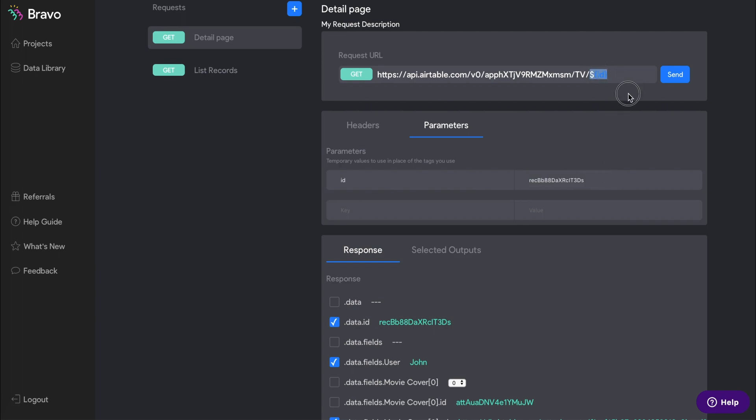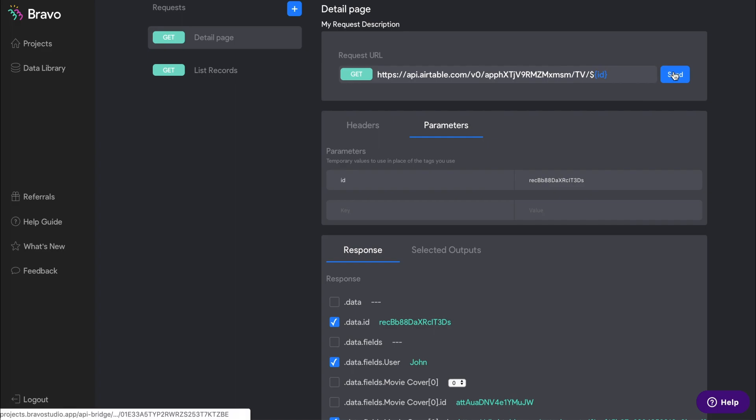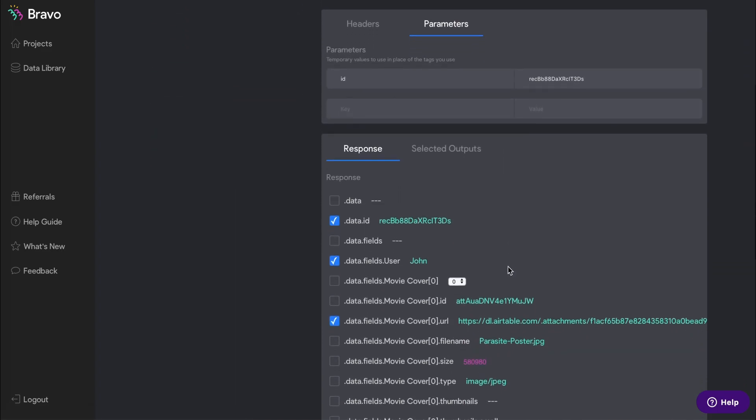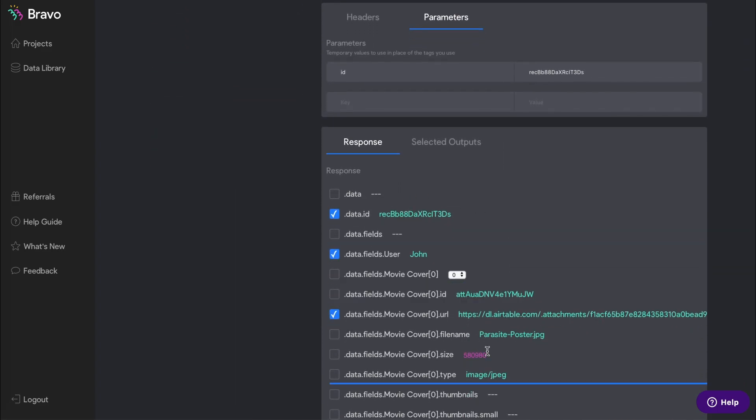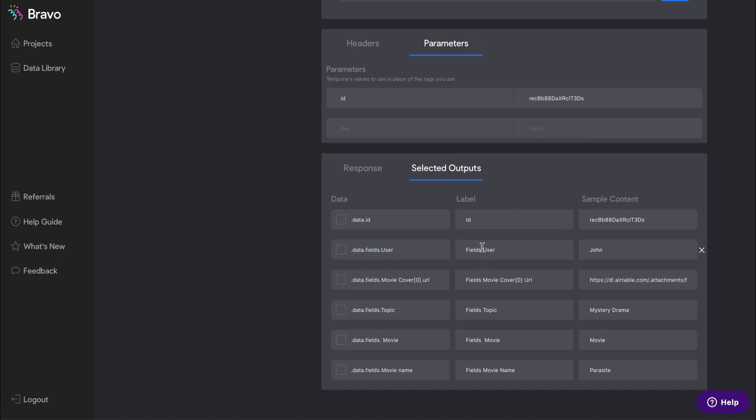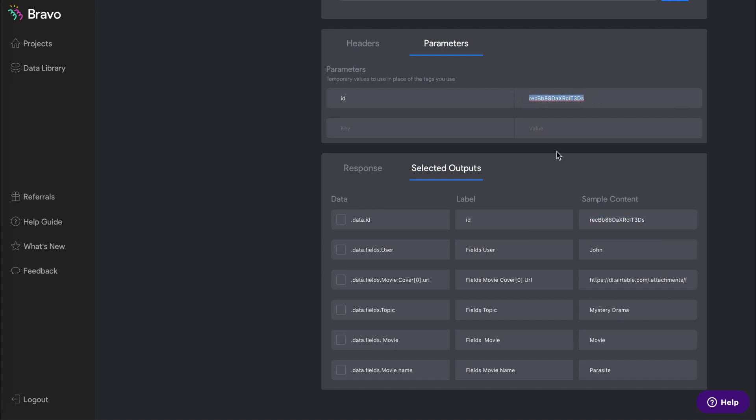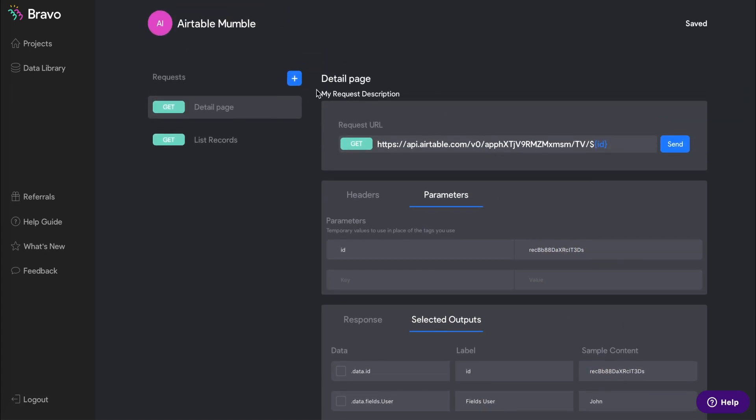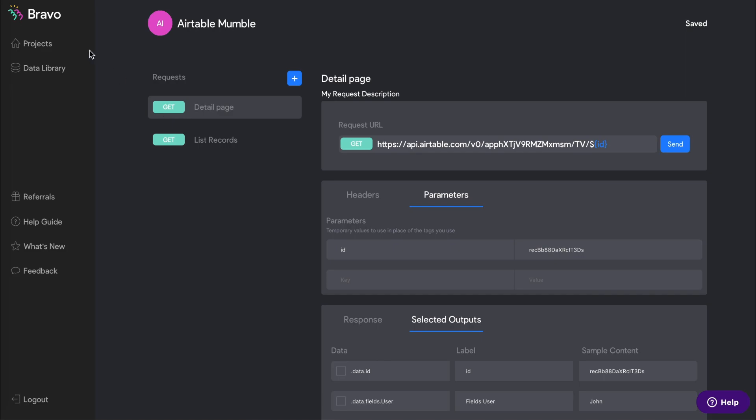Now press send again, and you'll see that what you've selected before in the response list is still staying checked. Then go to selected outputs, locate the row that says data ID, and notice that here the label says ID but with I in uppercase. We're going to verify that the ID string under sample content matches the ID that you've input in parameters.